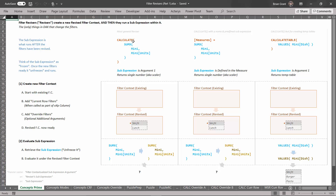With CALCULATE, that sub-expression — those instructions we want to run after we change the filters — are in argument one of CALCULATE. Just like CALCULATETABLE: there it is at argument one. Those are the bits of code that we're going to run after we change the filters. And with measures, that same bit of code is just in the definition of the measure — it's part of the measure's metadata. Which is a fancy way of saying: when you define a measure, everything you type to the right of that first equal sign — you can think of it as the formula — it is also the sub-expression for the measure. It is the thing the measure will run once the filters have been revised.